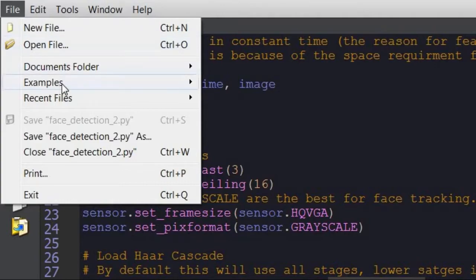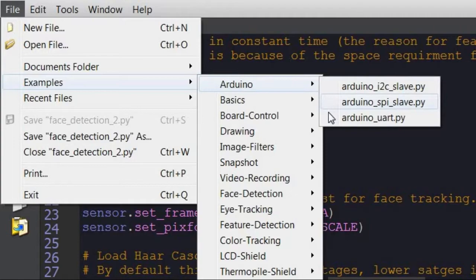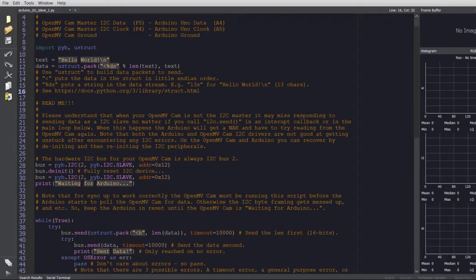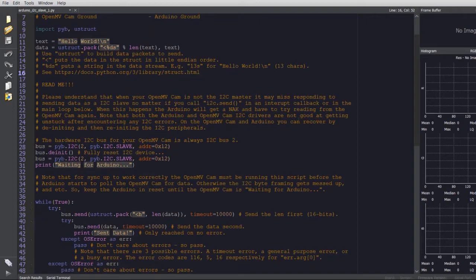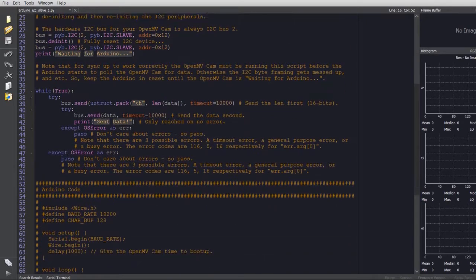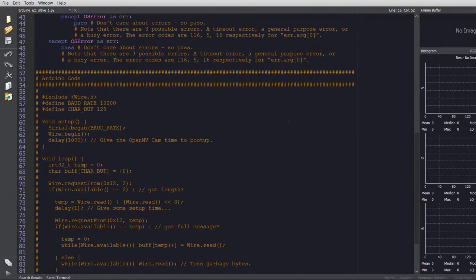Luckily, the OpenMV IDE provides example codes for communication with Arduino. I chose I2C. Combining that code with the face detection example, it was quite easy to make it work.